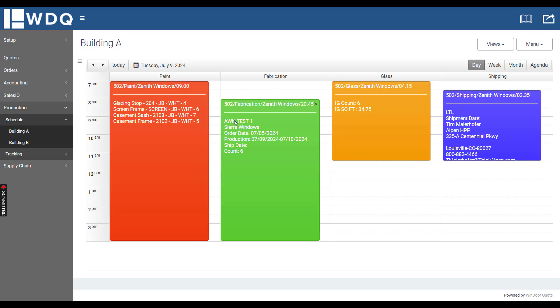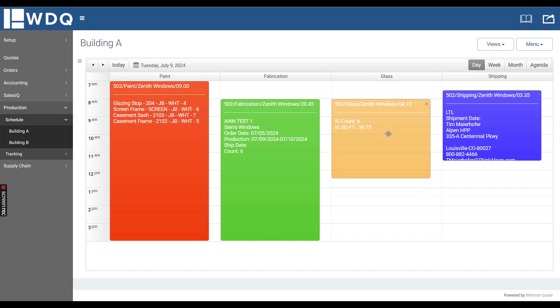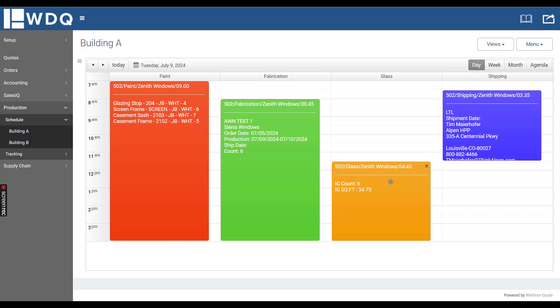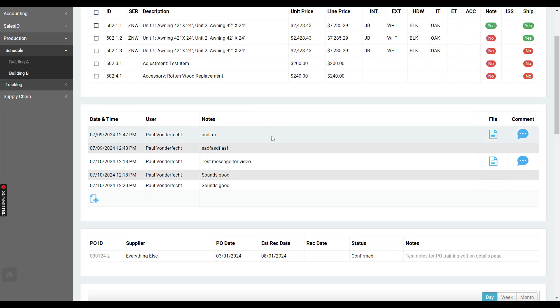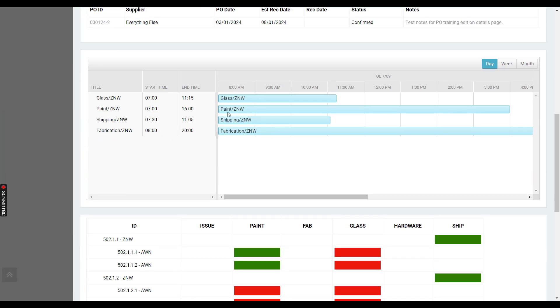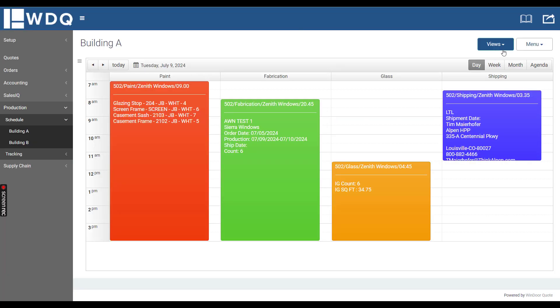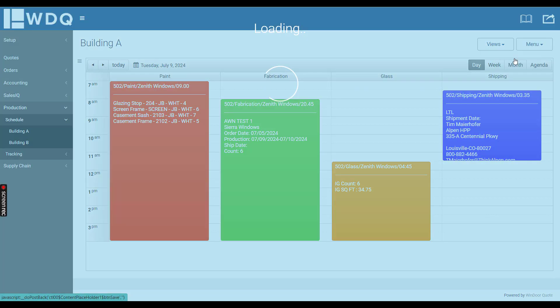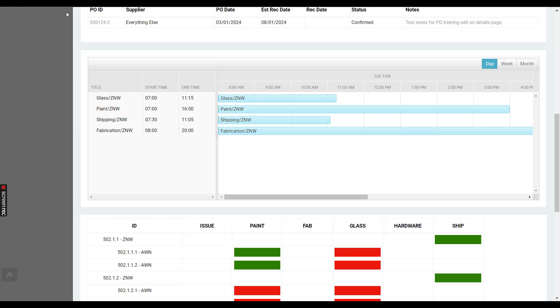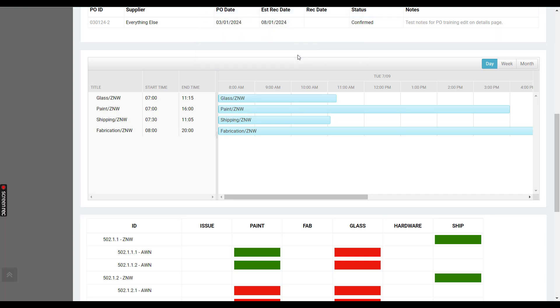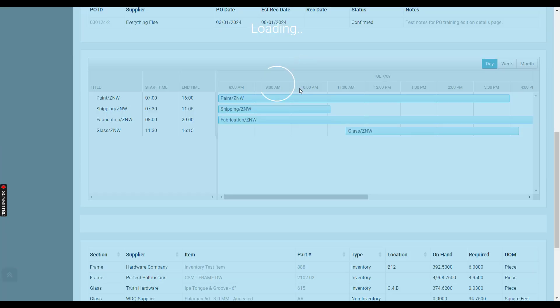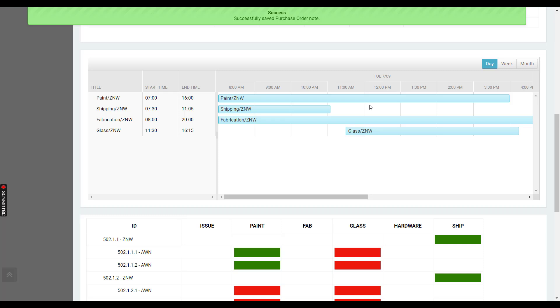You can see all the production times right here. If I move this time down to there, you can see glass is currently scheduled for 8 AM, but once I click save and then I refresh this page right here, you can see glass moved over to 11:30 AM.